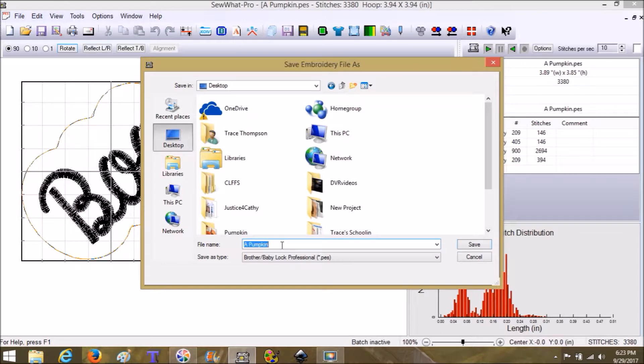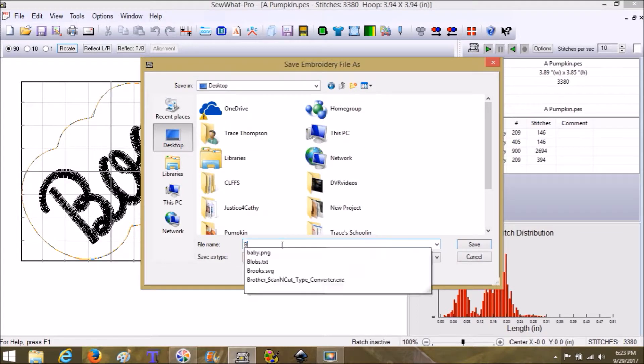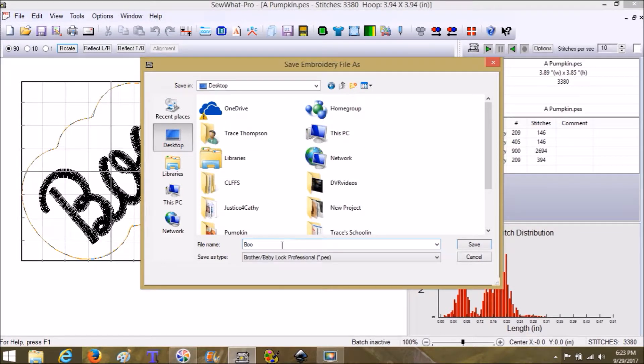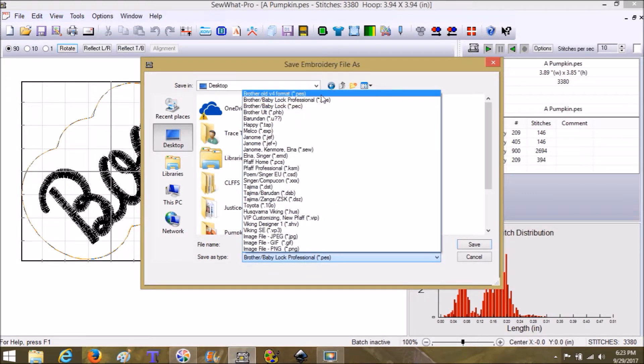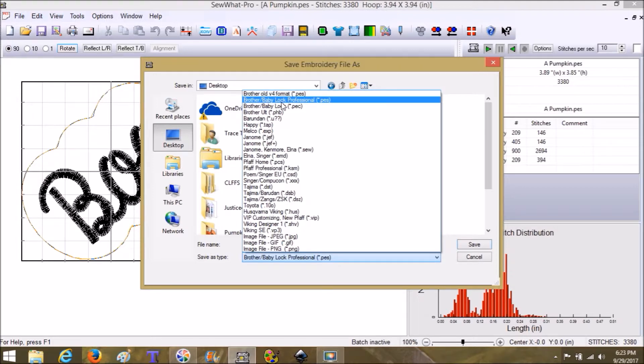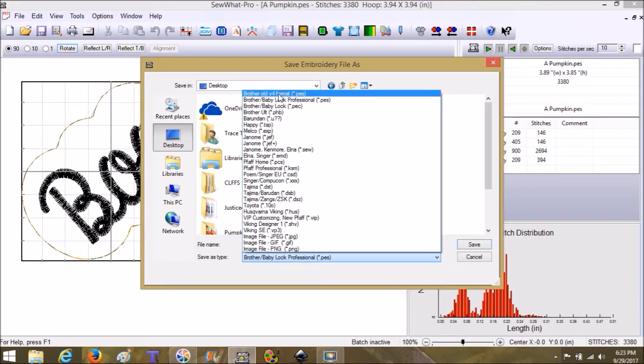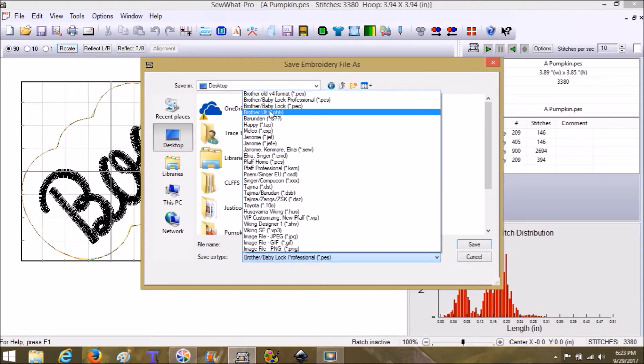We're just going to change it to Boo. My default is the PES, and that is a Brother BabyLock format. But this is awesome because it gives you all these different versions and even old versions.